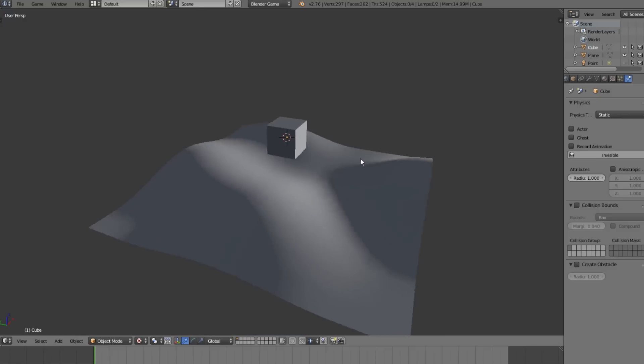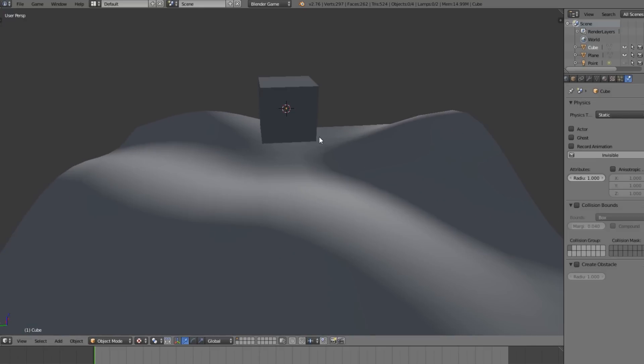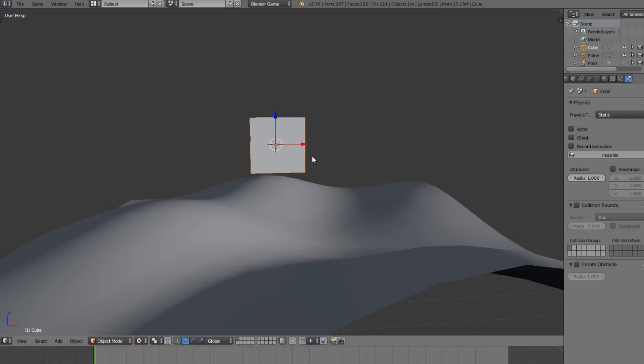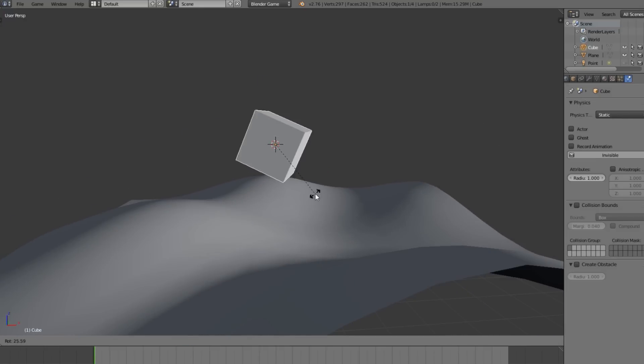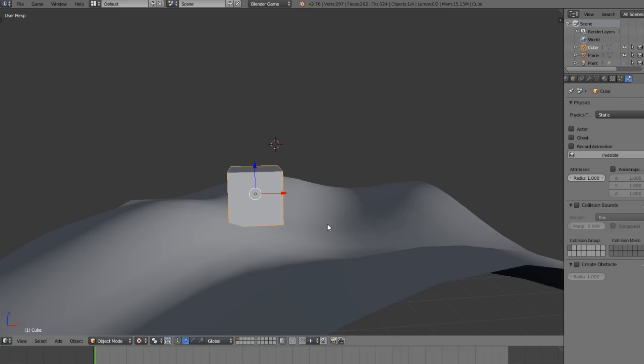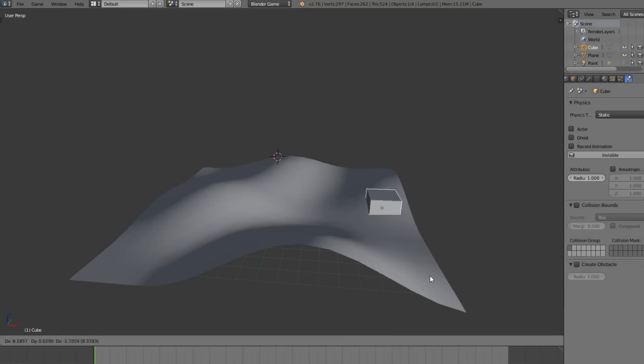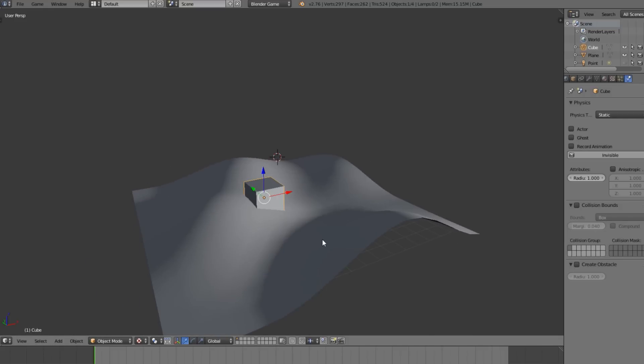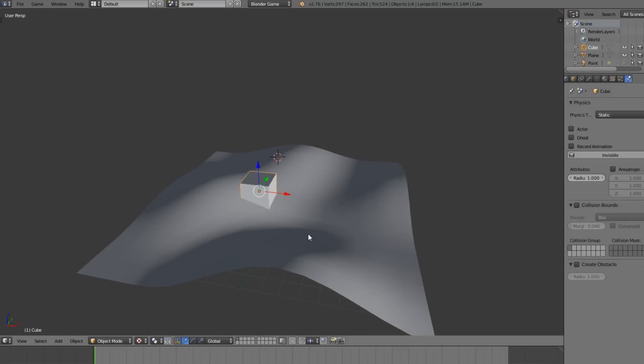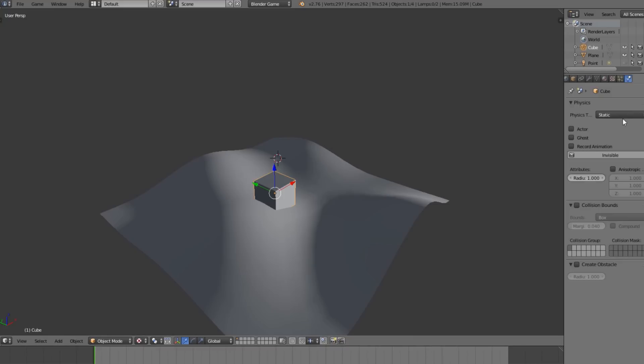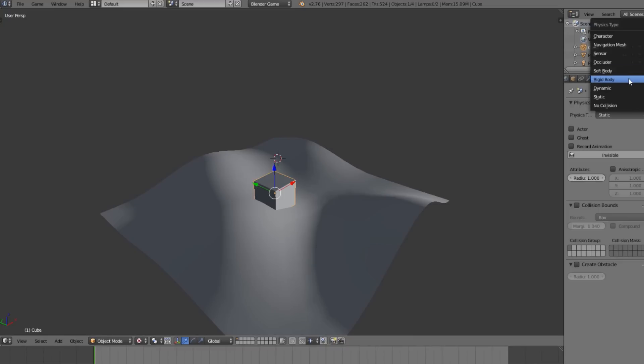I'm going to be going over how we can align this object to the terrain both in rotation and location. We're going to want this to basically follow the terrain, and we also want it to rotate to the terrain so if the terrain goes up on an angle the cube will rotate with that.